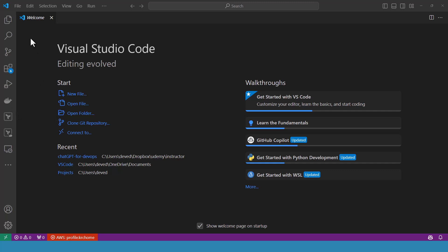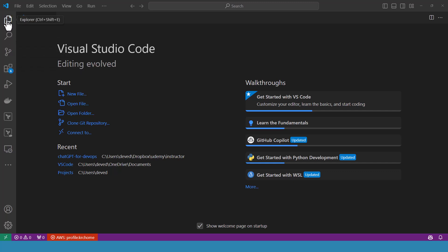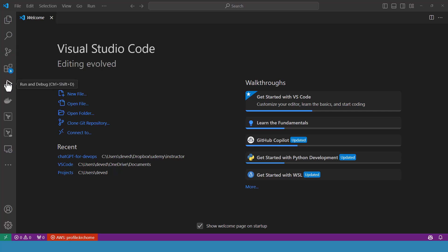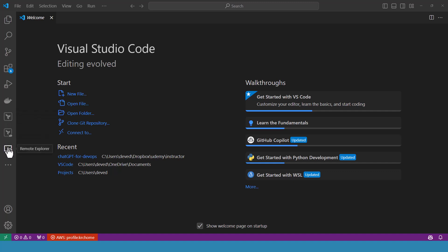As you see, when Visual Studio Code is opened for the first time, you come up with the welcome page. Let us quickly get through the main features of the interface, Visual Studio Code interface. This left sidebar contains icons such as explorer. When I am mousing over, you can see clearly search, source control, extensions, run and debug, and some other extensions that I have already installed, plus the remote explorer.